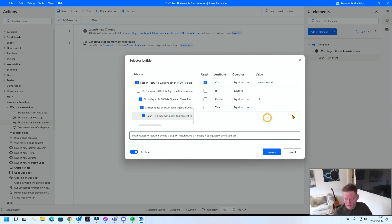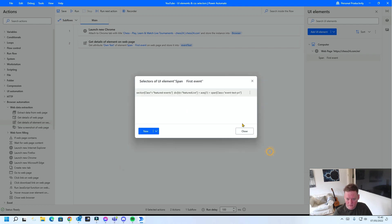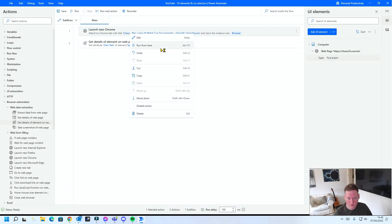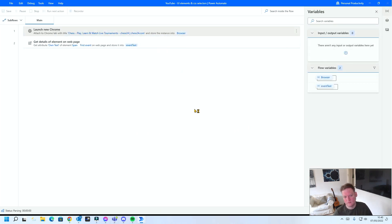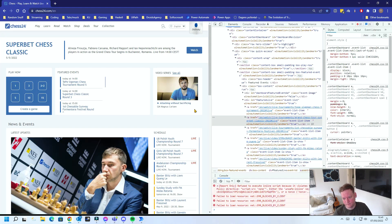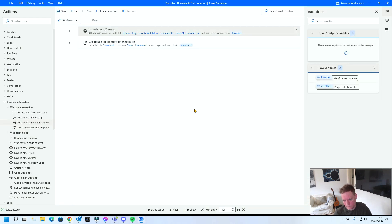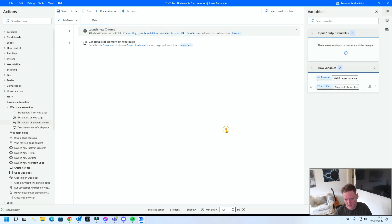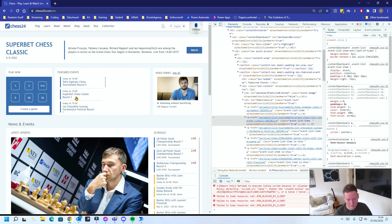And now I should get... Yeah, this should work. Let's try it out. Superbet Chess Classic. Yep, that's the correct one. Perfect, it works.